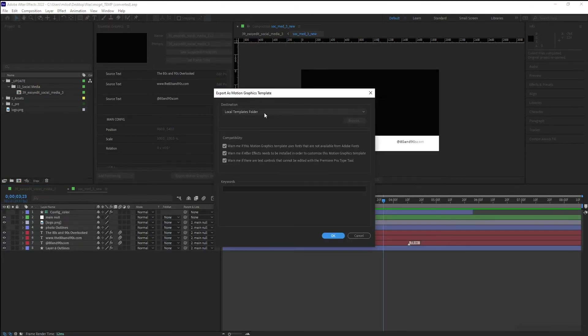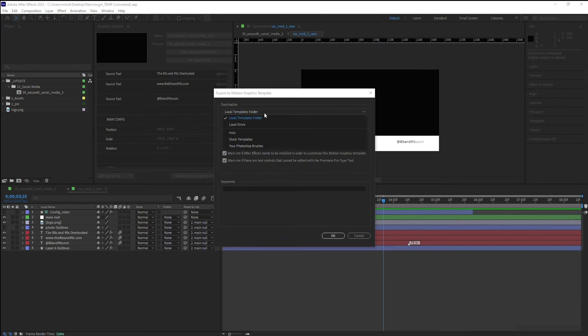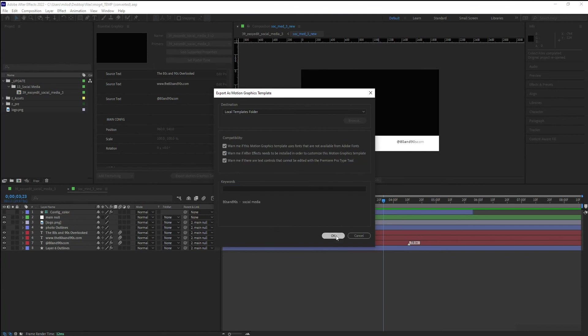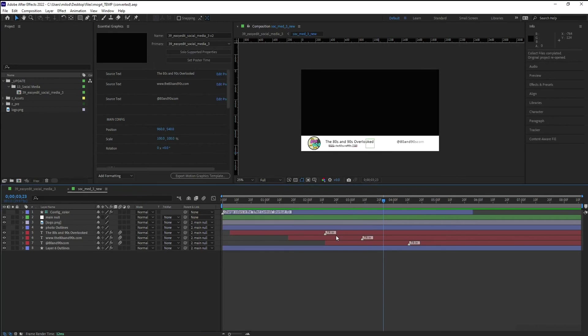So now it's asking me where I want to save the file. I'm just going to save it into my template file, but you can save it in another location if you prefer. I'm going to add a keyword. So that way I can search by keywords if you want. But you don't need to do keywords. Hit OK.